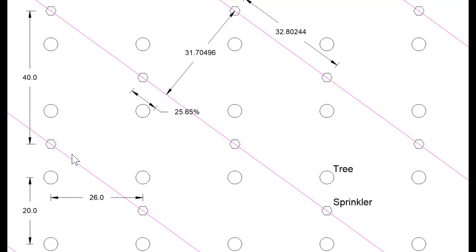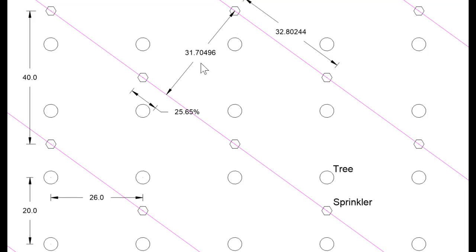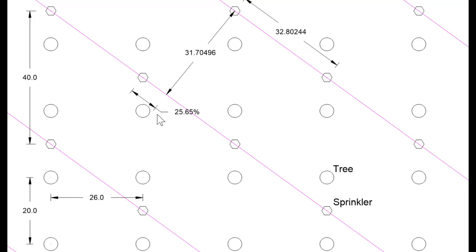The parameters for the sprinkler block are, however, quite different. We're running the laterals diagonal, and this creates a perpendicular distance between laterals of 31.70496 feet, and the distance between sprinklers is 32.80244 feet, and there is an offset of 25.65%.